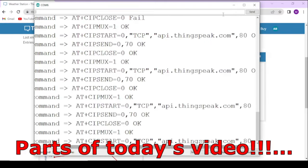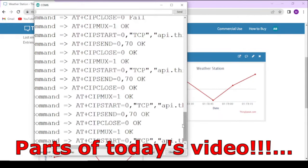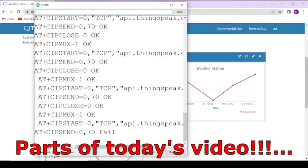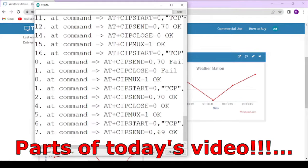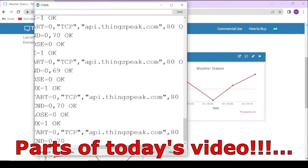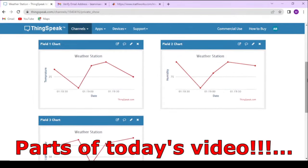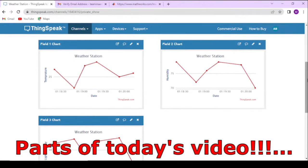Makers, in this video we will send data from Arduino Uno board to ThinkSpeak website using ESP8266 Wi-Fi module. Hit the subscribe button and watch the video until the end.